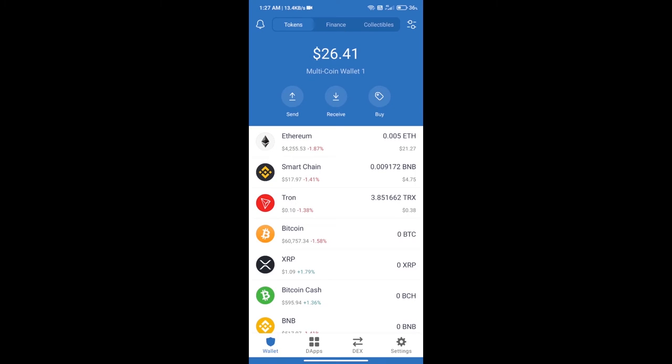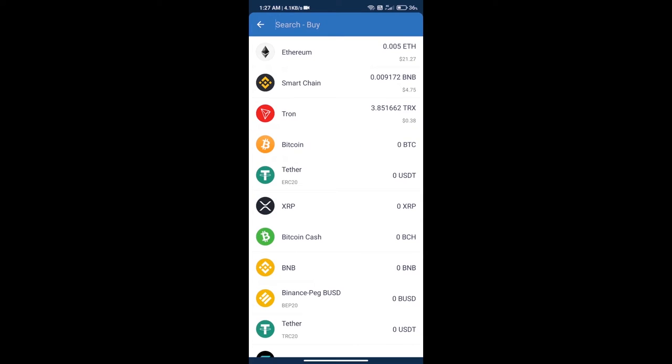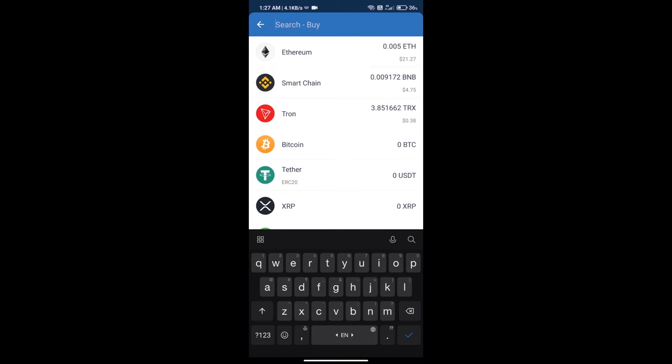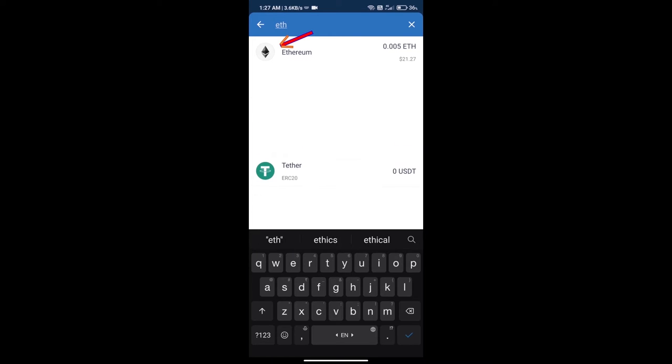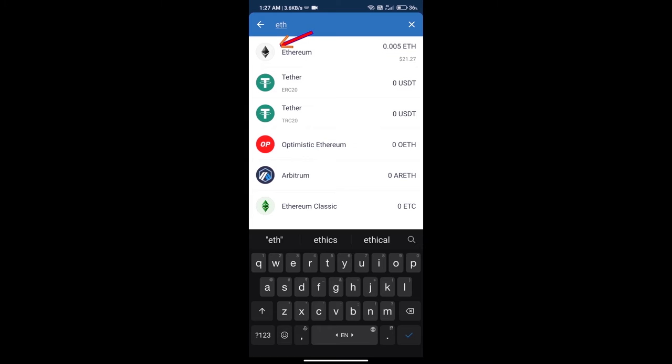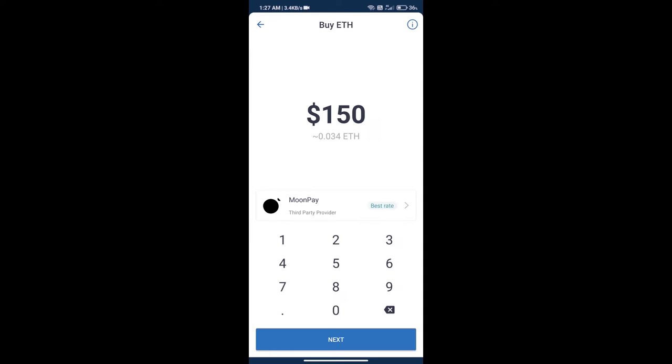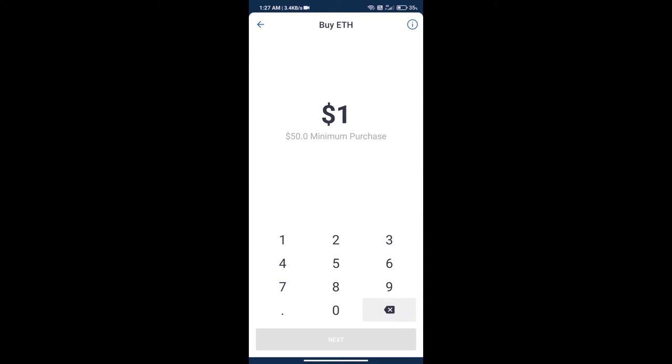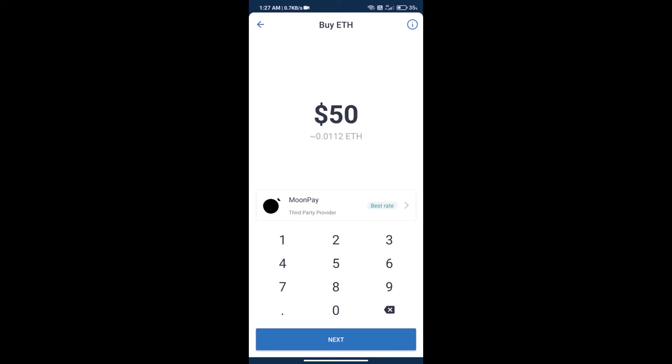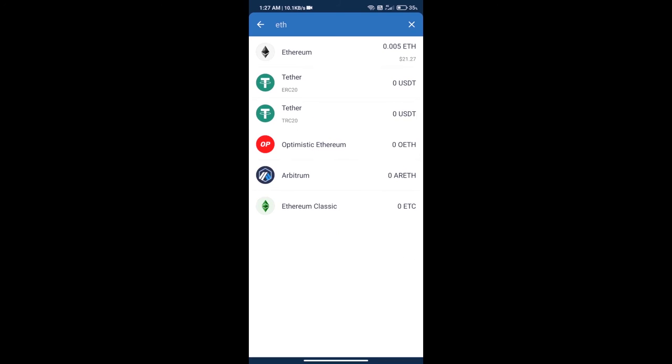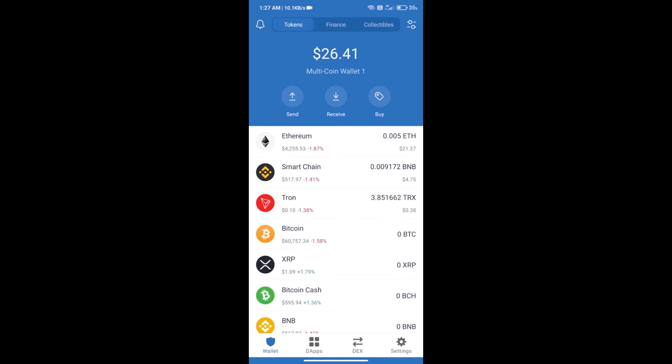Firstly, we will purchase Ethereum blockchain and click on buy button. Here we will search ETH and click on Ethereum. Here we can purchase minimum $50 ETH using MoonPay. After purchasing ETH...